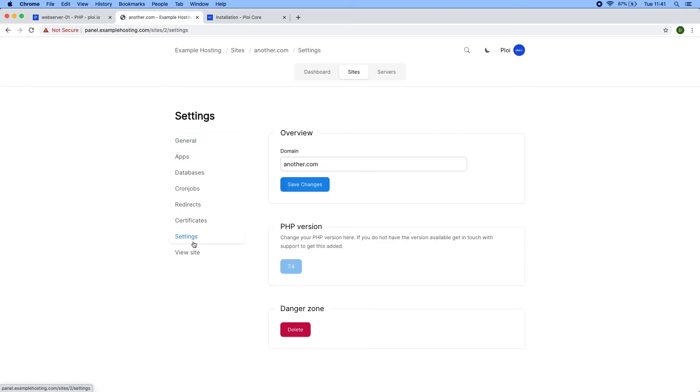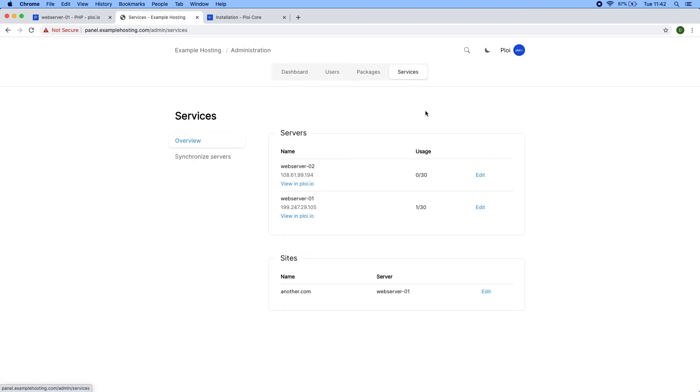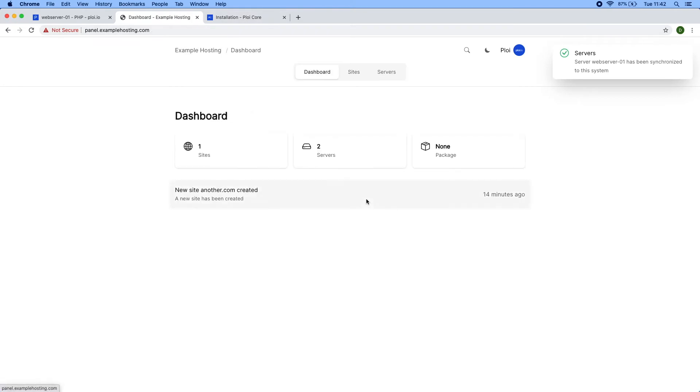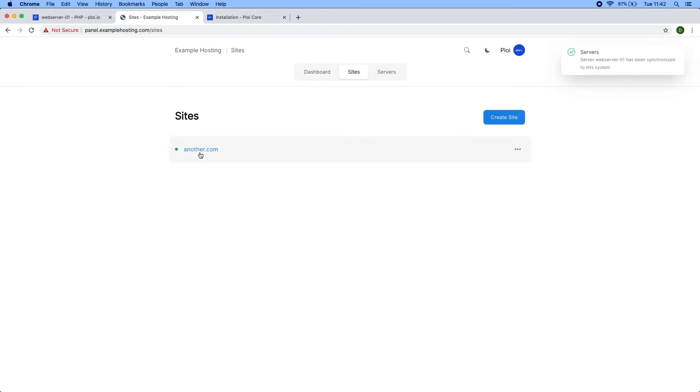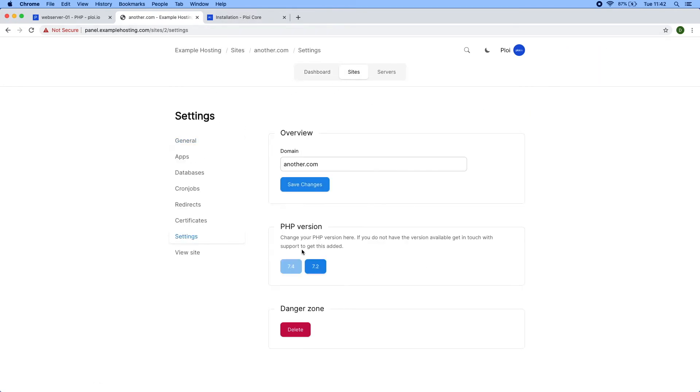If I check out the site PHP version, you can see there's no 7.2 available yet. If I go to administration services, synchronize servers, and synchronize it again, then head back to the site, you can see now 7.2 is available and I can change it right away.